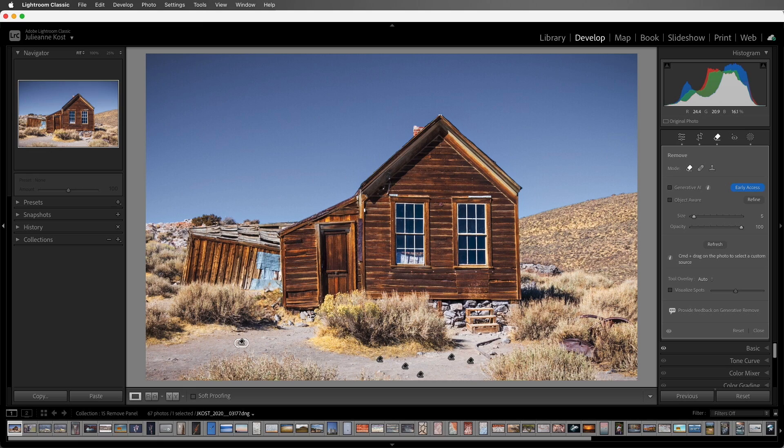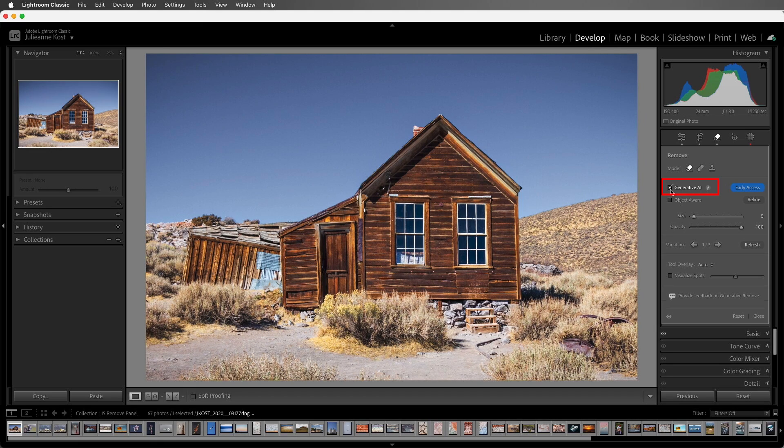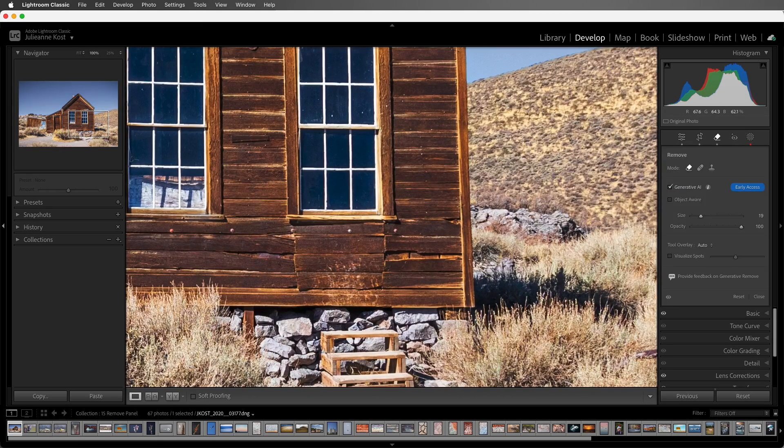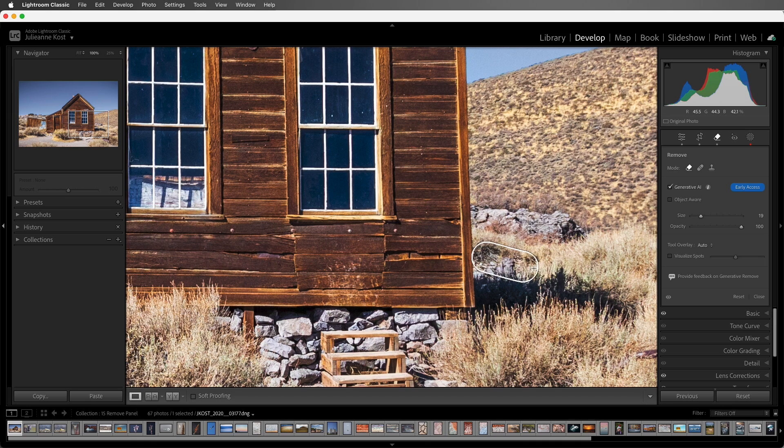Now to remove larger areas, I'll enable Generative AI. Then I'll paint over this rock and grassy area. And when I release the cursor,